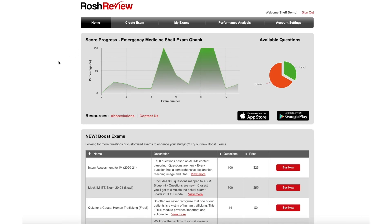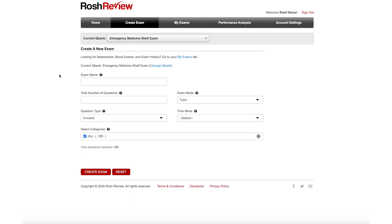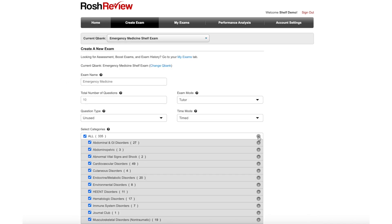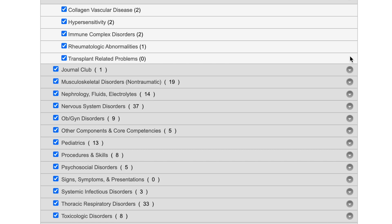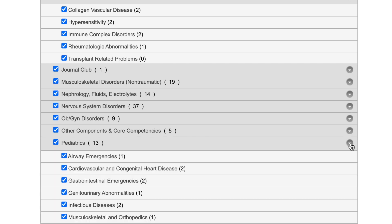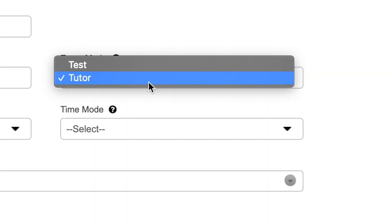Within your QBank, you can create custom exams by selecting your total number of questions, choosing your question categories, and selecting either tutor or test mode.